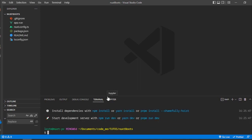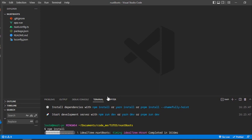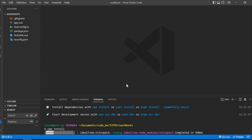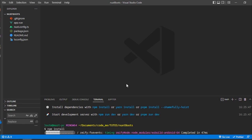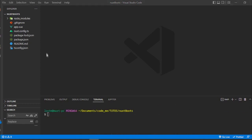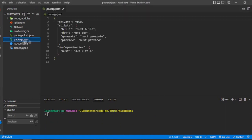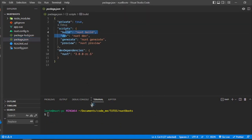Right now I'm going to do npm install. Once that's finished, we need to run npm run dev.